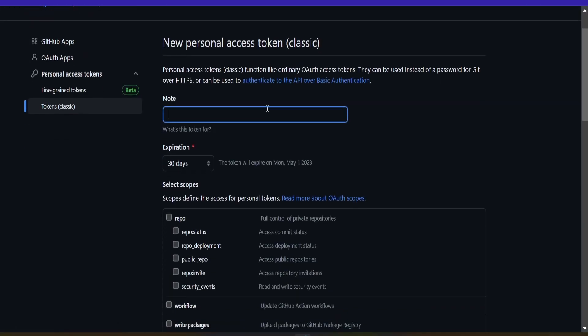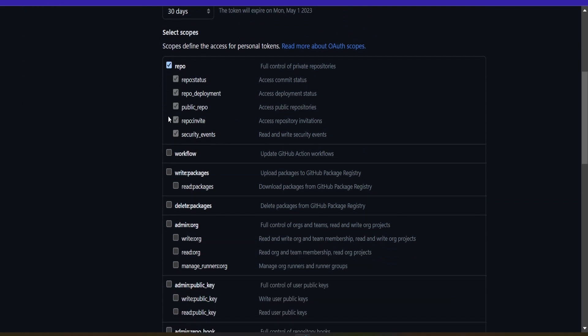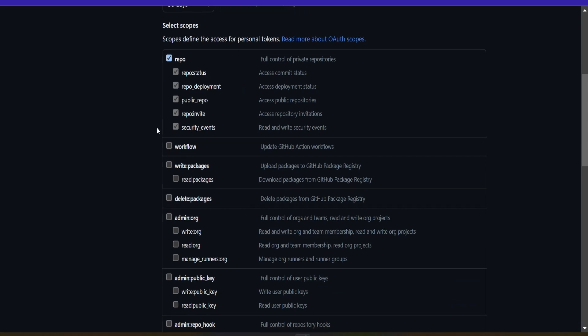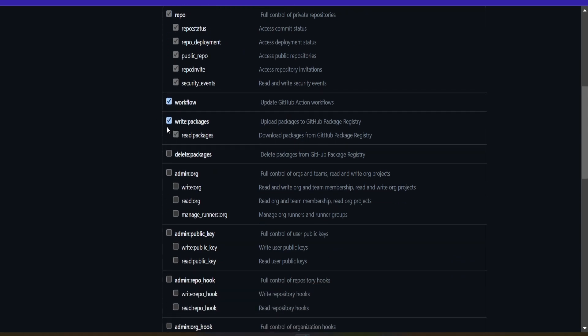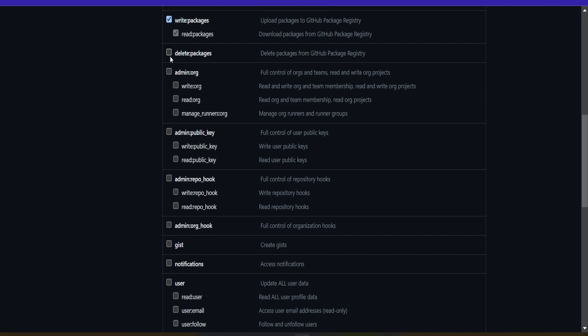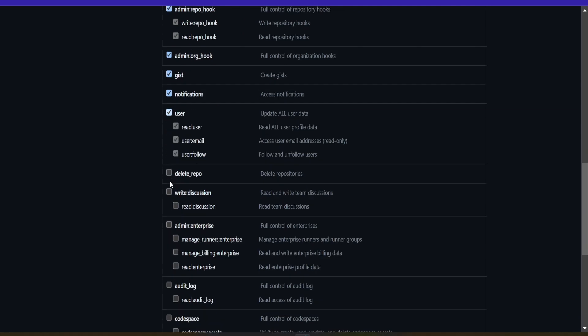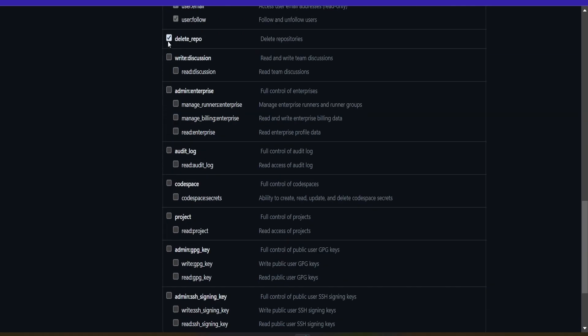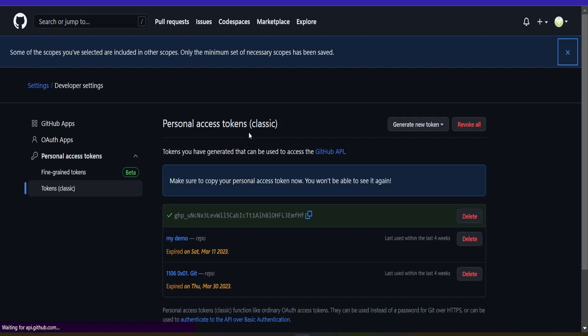Once that is done, you can create this one and let's say new. Then we want to give it access to the repo. This should be enough, but just in case you can give it permission to everything. Just going to tick everything, but the repo should be enough. Once we do that, we generate the token.